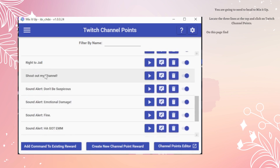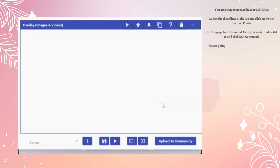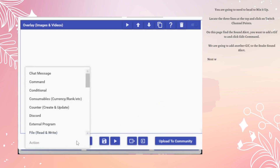On this page, find the sound alert you want to add a GIF to and click Edit Command. We are going to add another GIF to the Snake Sound Alert.